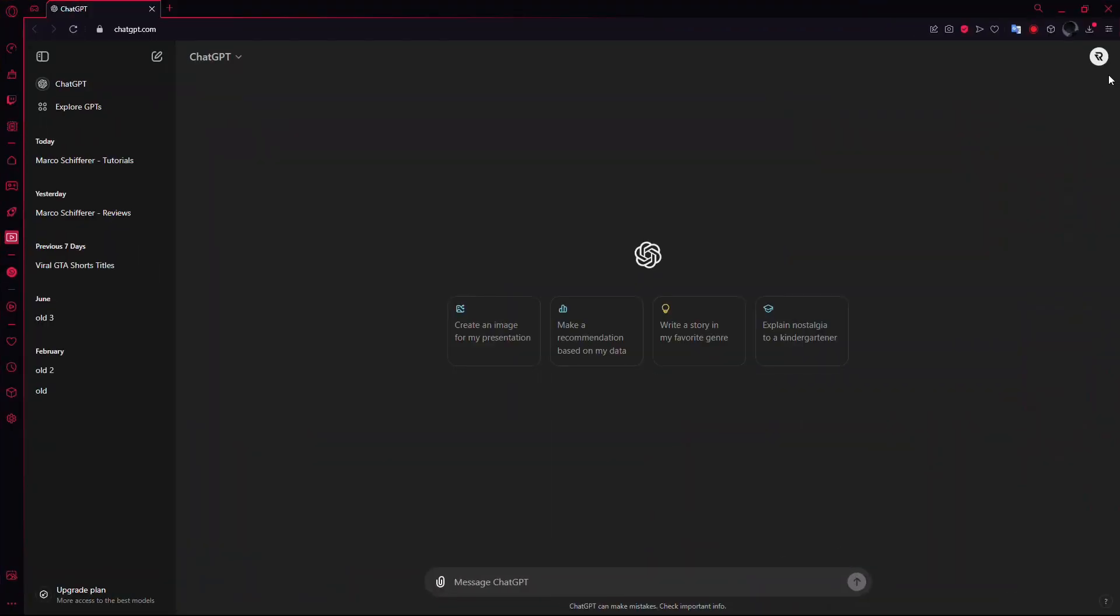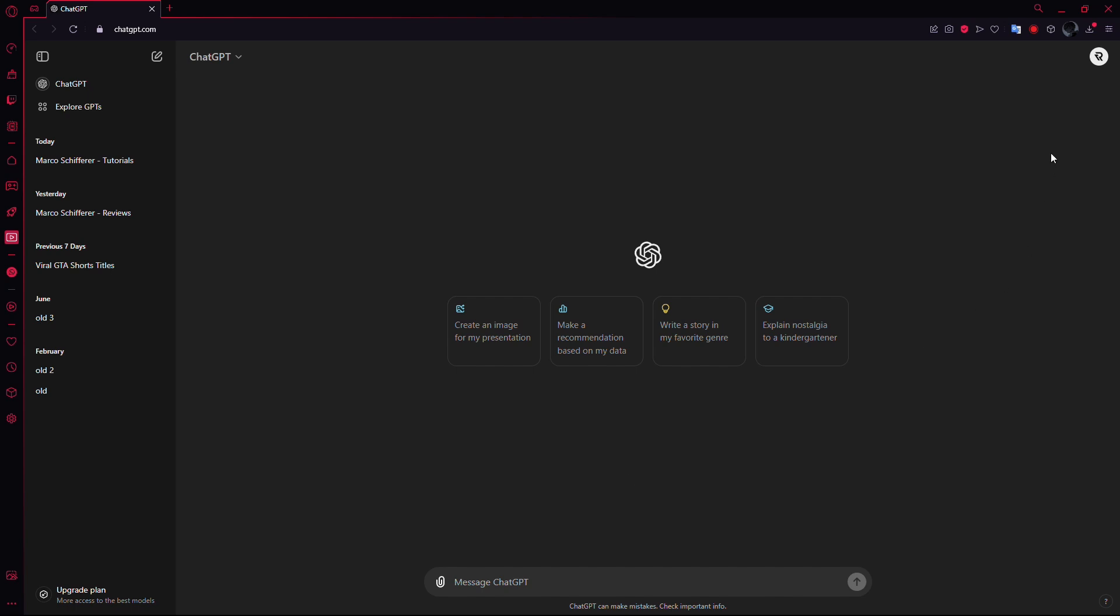First, make sure you're logged into your ChatGPT account. Now, look over to the top right corner of the screen. You'll see your profile picture displayed there. Go ahead and click on it.